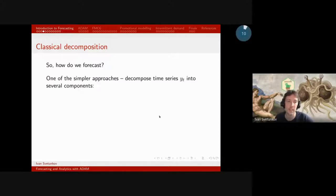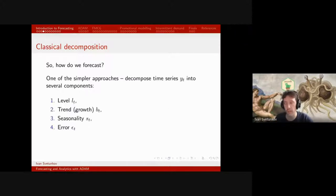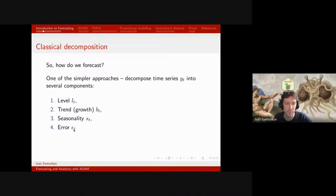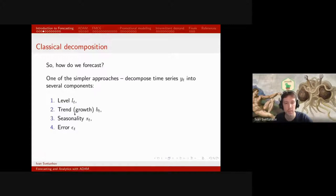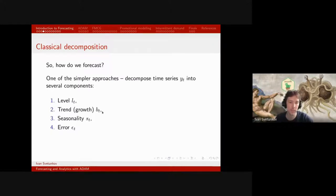What does classical decomposition tell us? It tells us that any time series YT might have several components: it might have a level, it might have trend or growth, it might have seasonality, and an error term. Typically the error term is present in every time series, but we can have a combination of the three somehow. Trend here is a confusing term — what is meant is actually growth or rate, showing by how much our level will change.